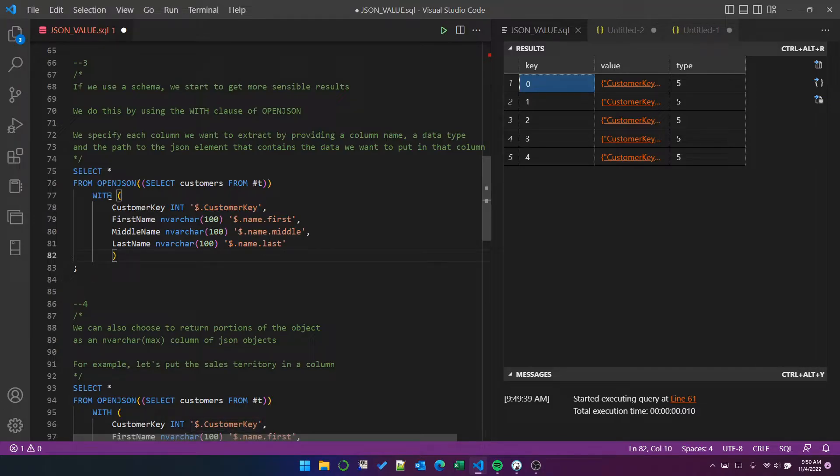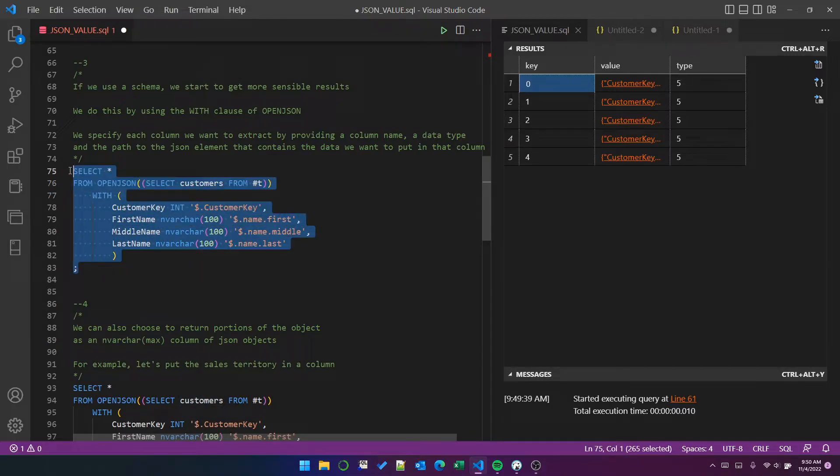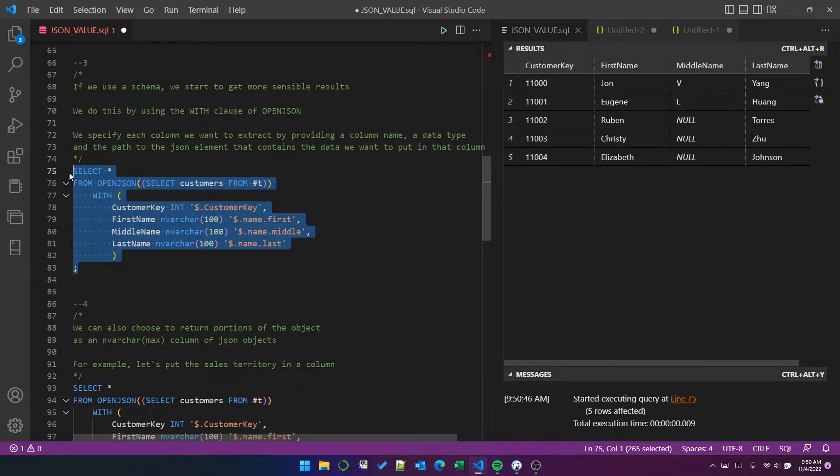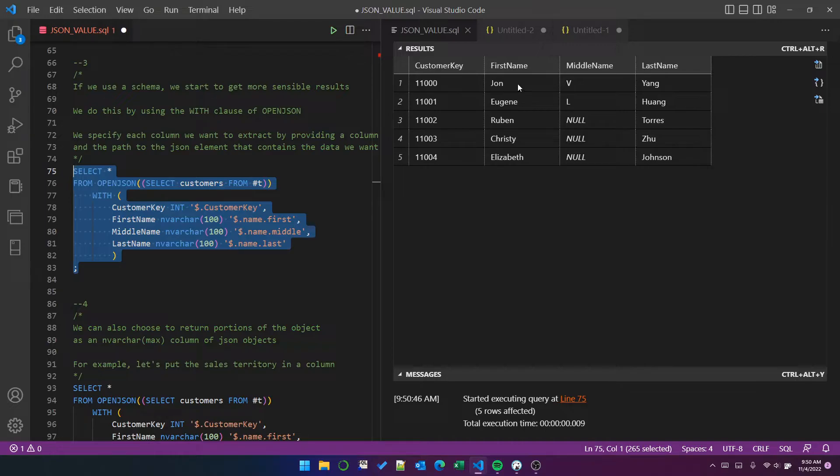And because I've defined four columns in this way, even though the object contains more than four columns, because I've defined four columns in the schema, this query only returns the data that I've defined. So that is just four columns for the five customers, customer key, first name, middle name, and last name. So that's all good.